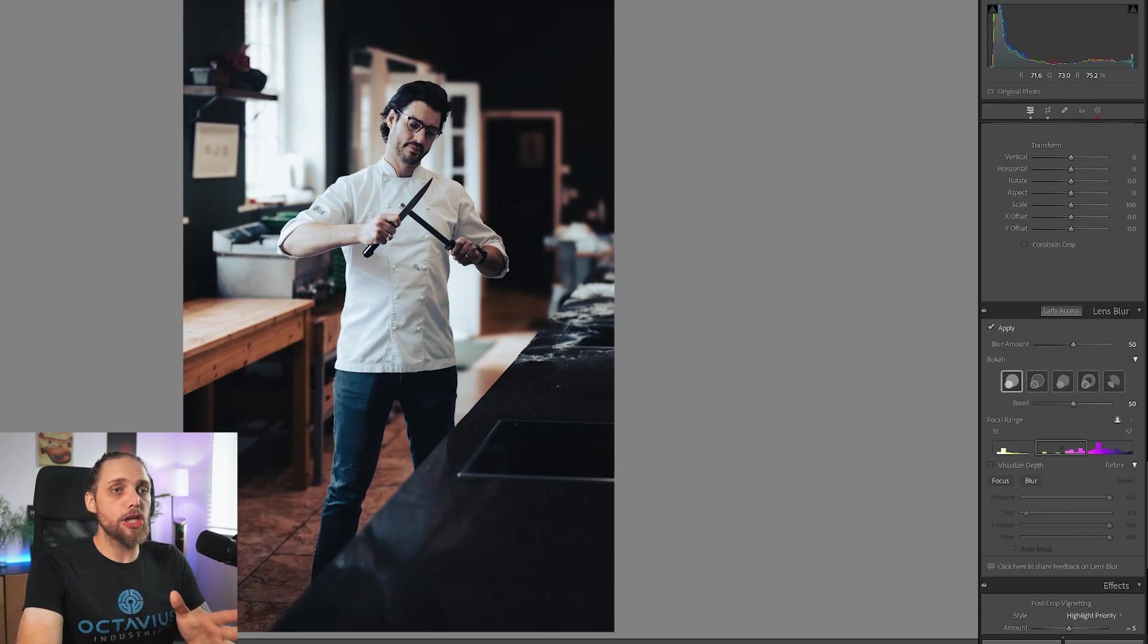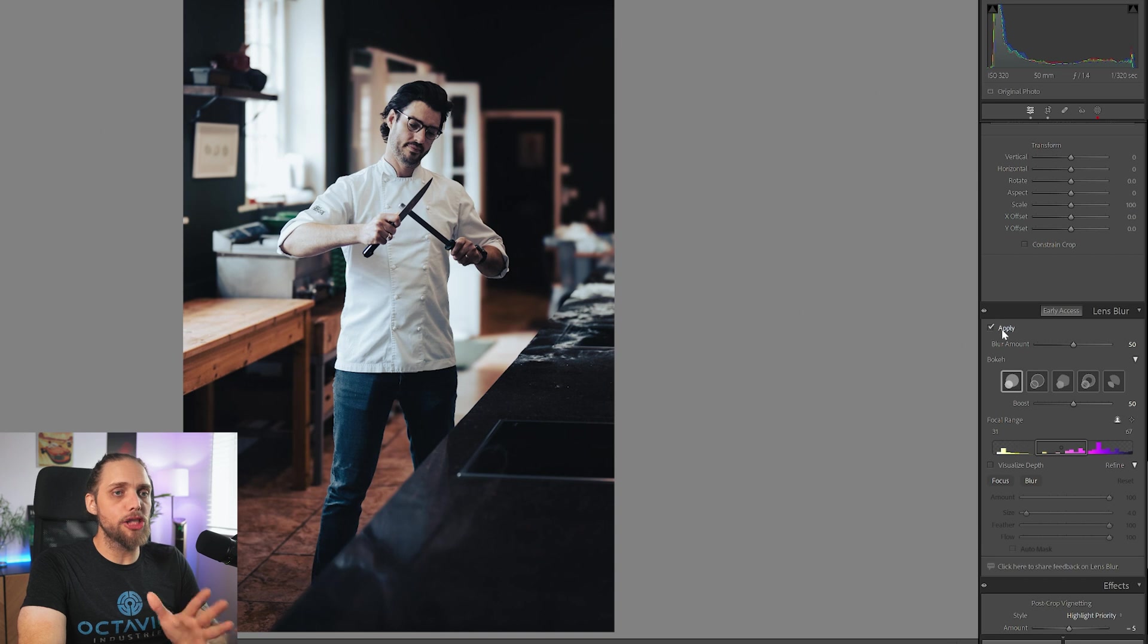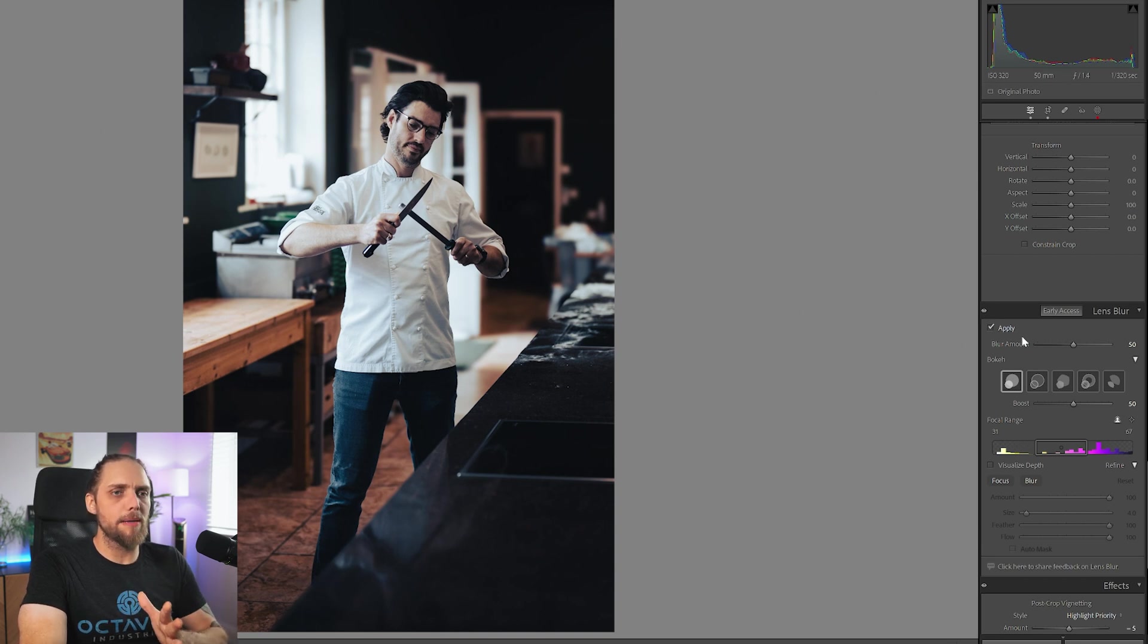But it is able to enhance that out-of-focus feel, the bokeh behind. As you can see, already just by clicking Apply, it's worked out the subject and blurred the background a little bit. It's doing it in quite a sophisticated way.